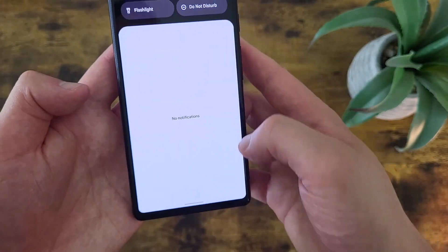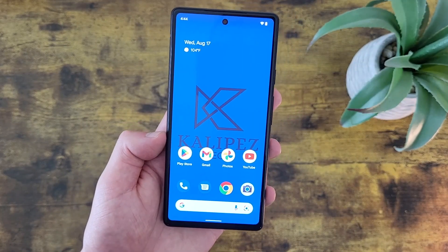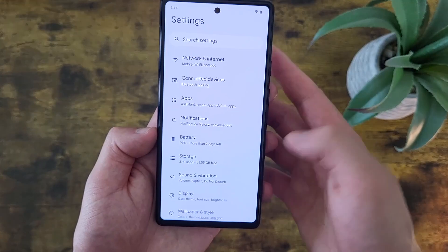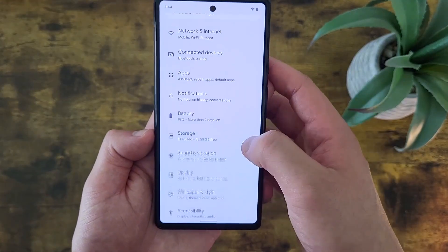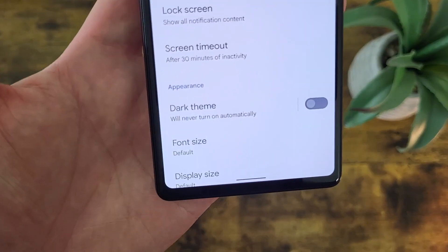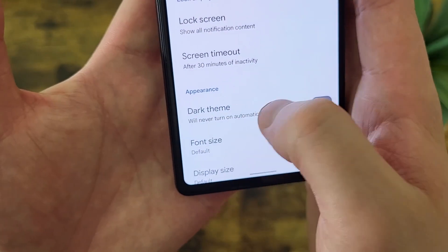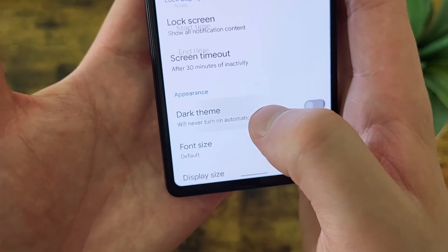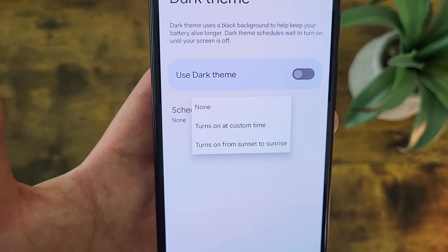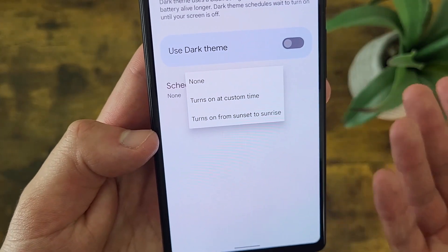If you want to schedule dark mode, go to Settings, then Display. Dark theme will be right there. Instead of just toggling it on, tap on the actual bar, and from here you can schedule it — you can have it turn on at a custom time, or simply from sunset to sunrise.